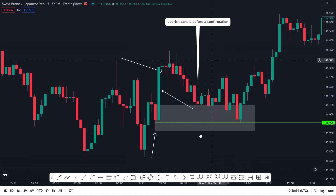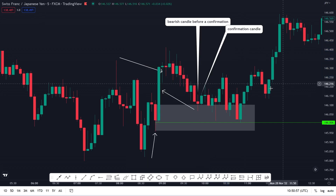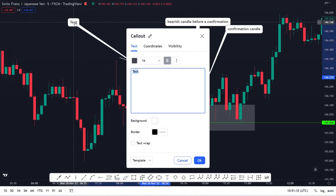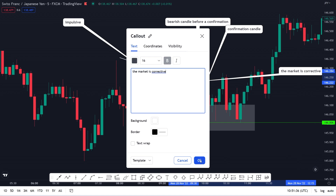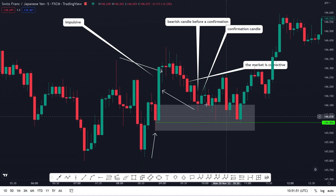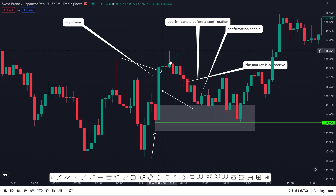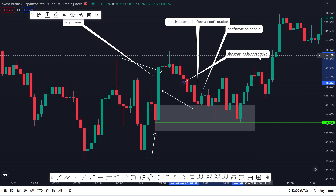Let me write everything down: the bearish candle before confirmation is this candle here, and then we have a confirmation candle — I want to see it when the market has already touched the zone. In this situation, I can already see that the market on this side is very impulsive, and in this area the market is very corrective. I'm not going to rewind again — I'm just doing this for the sake of teaching. When we see something like this we have an impulse, and after every impulse there is a correction, and after every correction there is another impulse.